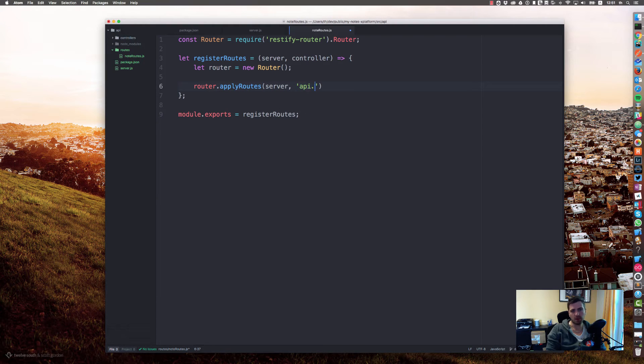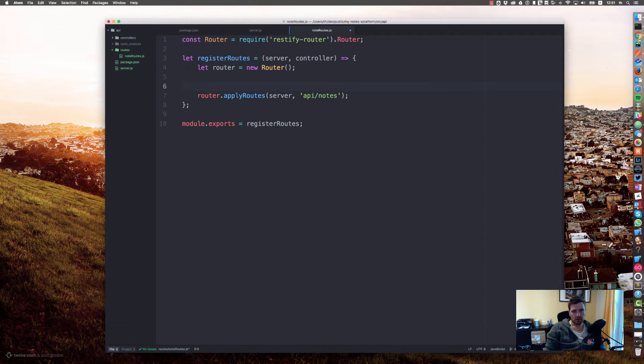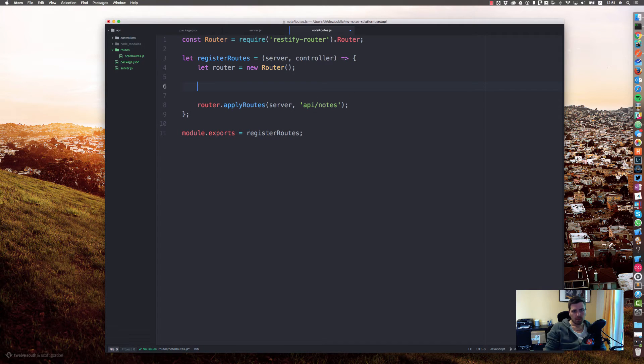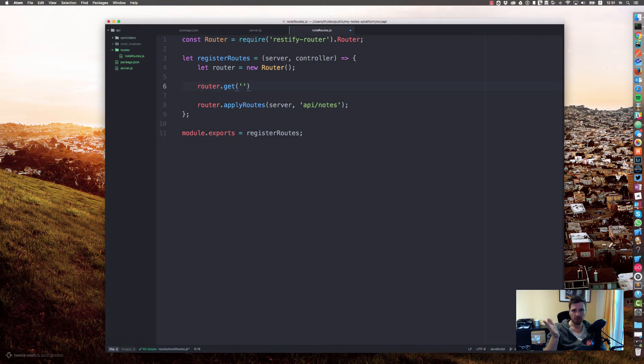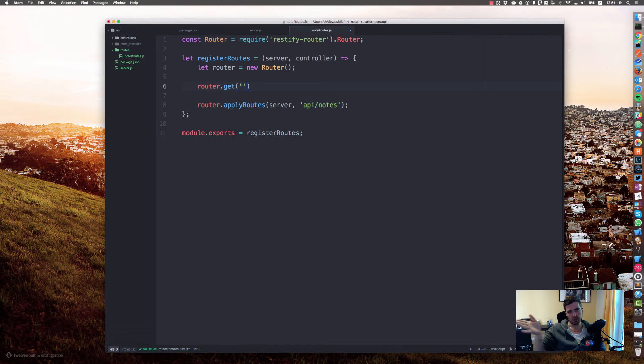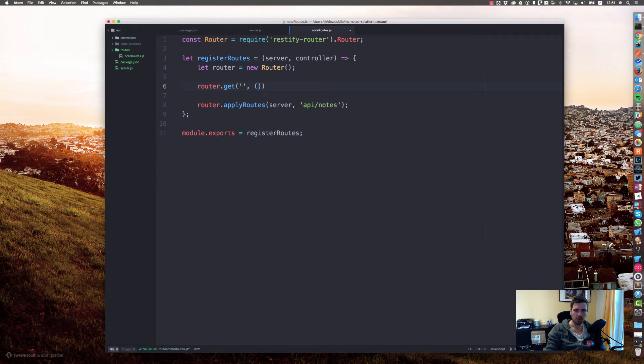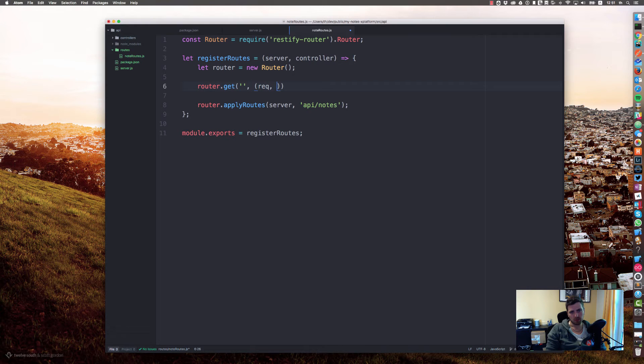At some point we say router.applyRoutes to our server in the subfolder api/nodes. We will have router.get: if someone requests the api/nodes URL we want to respond request, response, next.